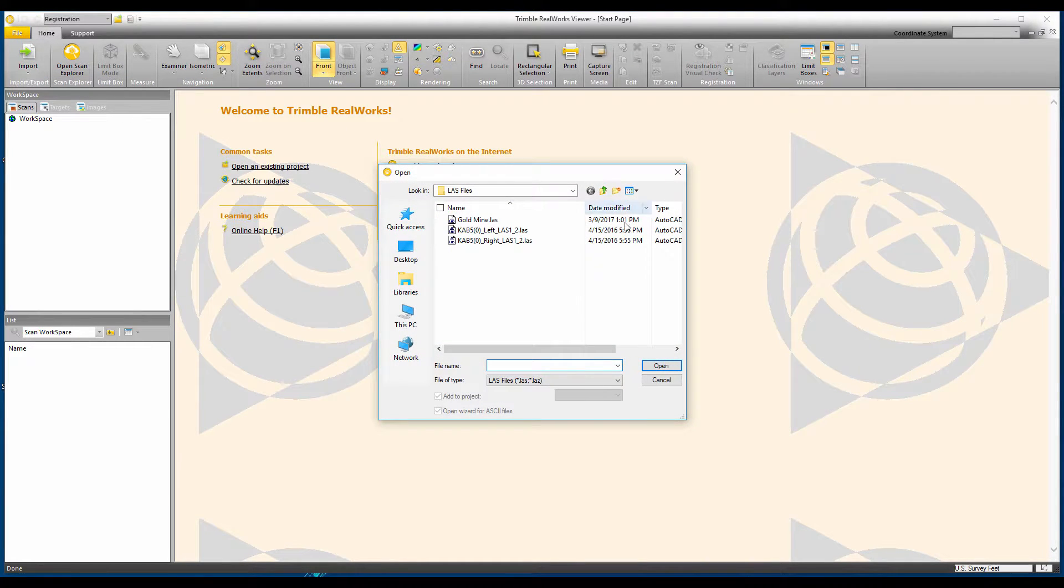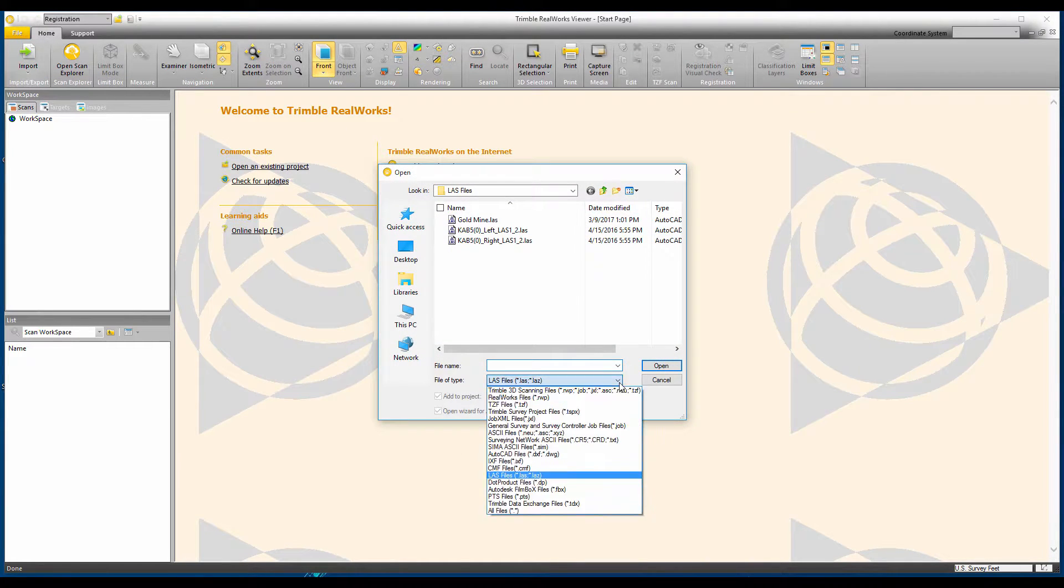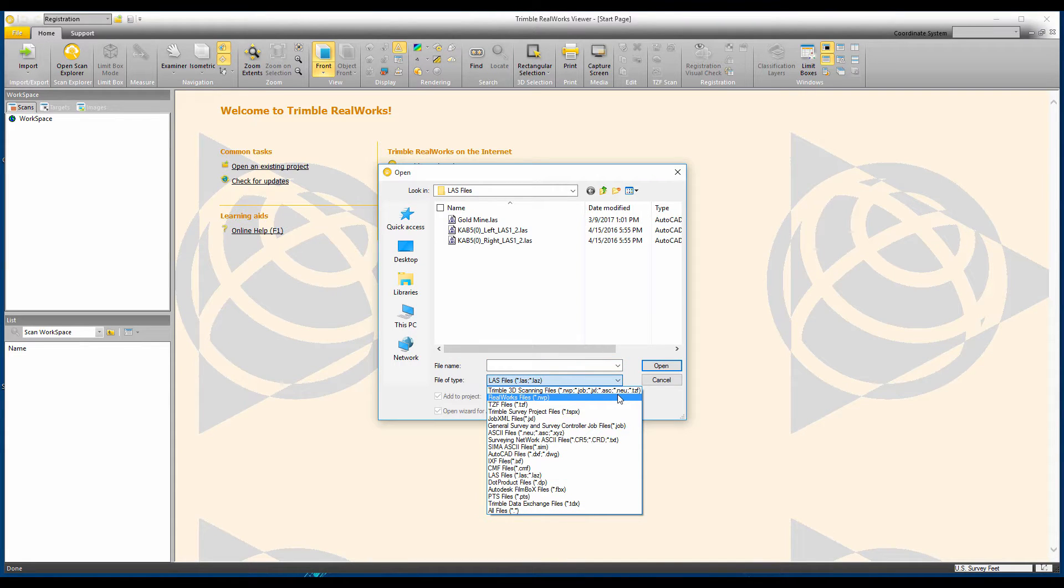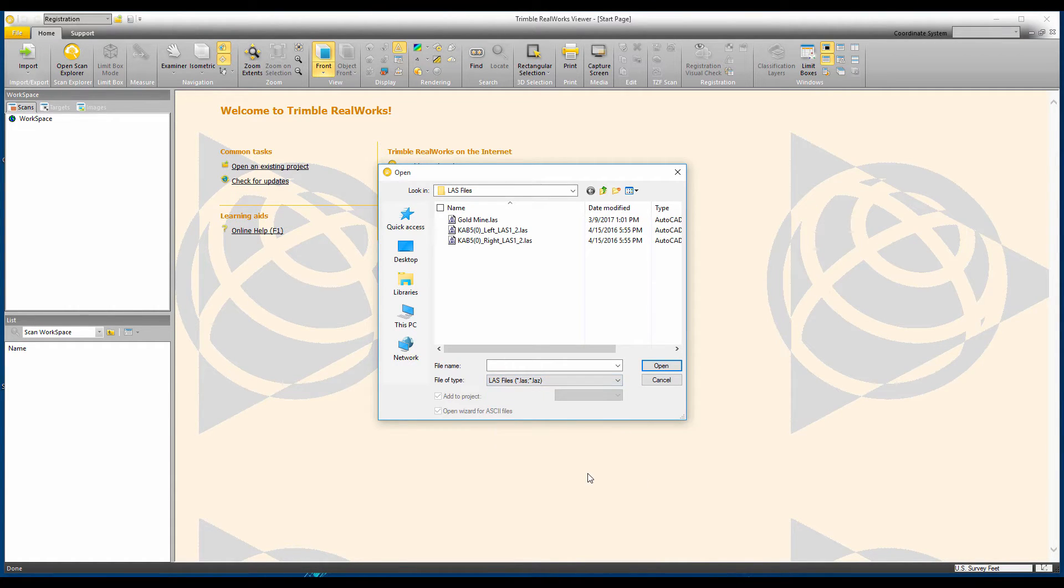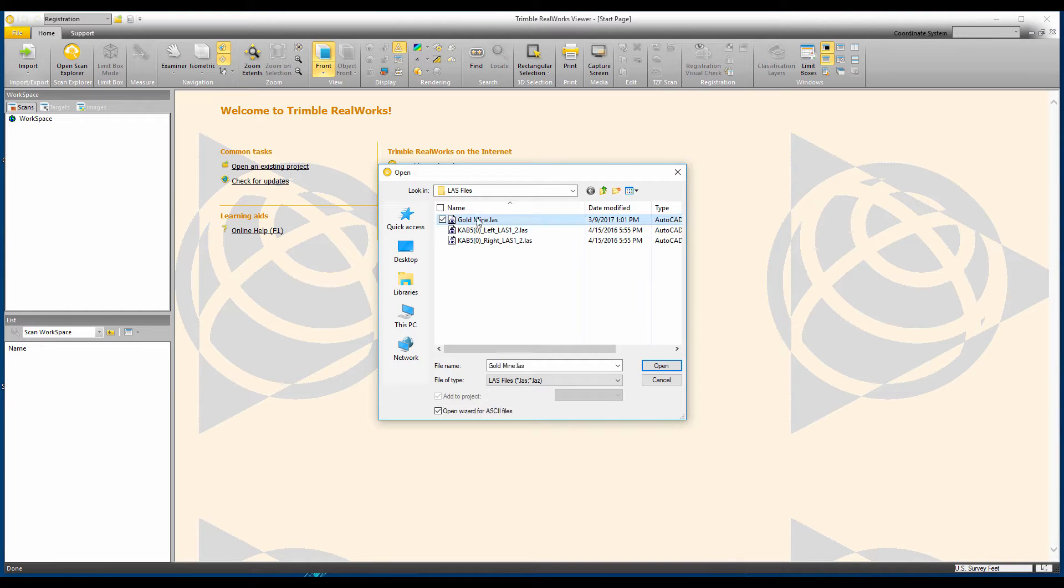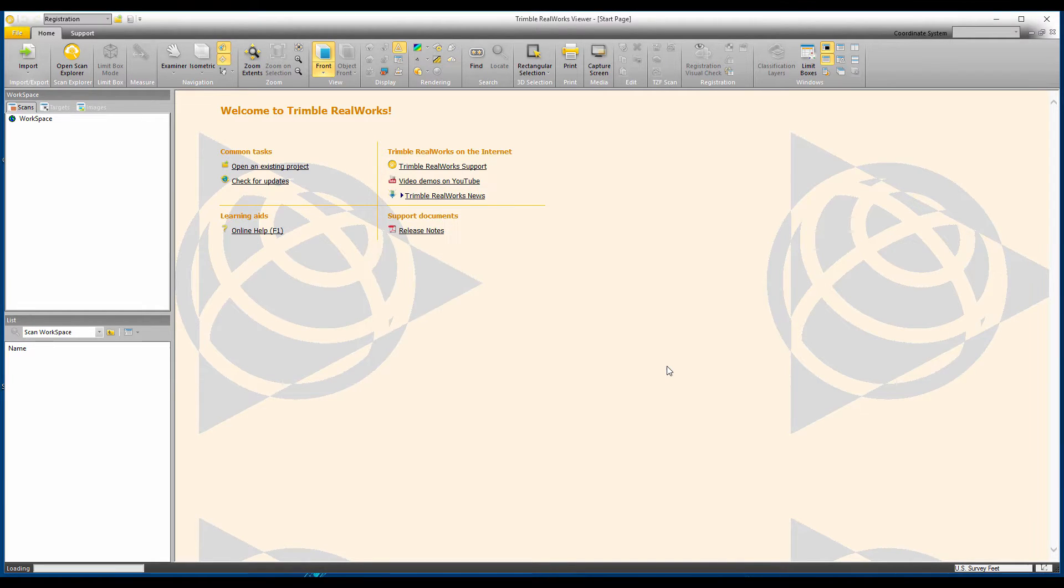Now from the Open dialog, I can select a number of different file formats including RealWorks projects that I may have got from a colleague or service provider, or a generic file format such as LAS. Then I need to select the file that I want to open, and then click on Open.